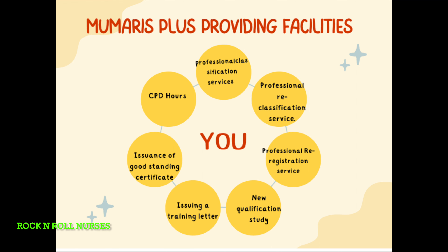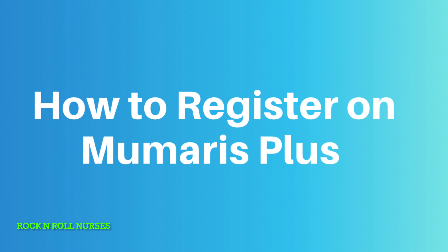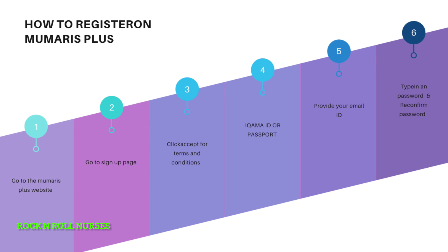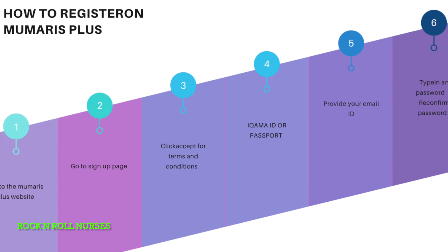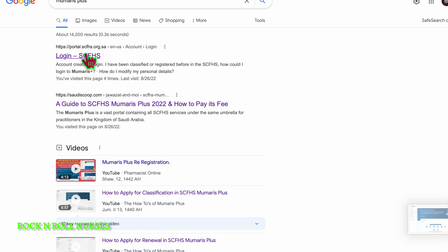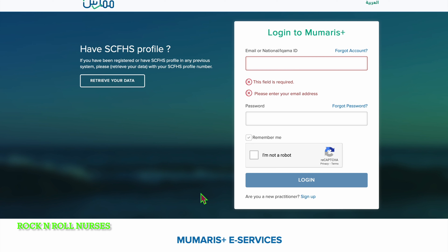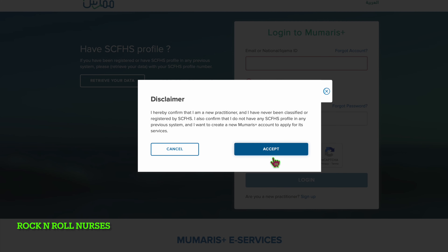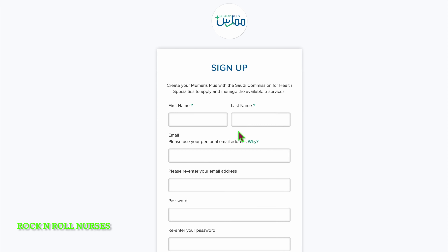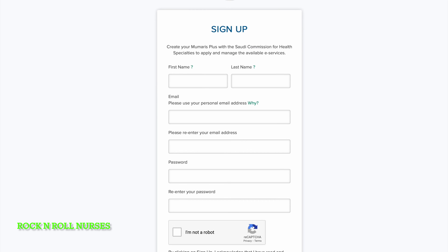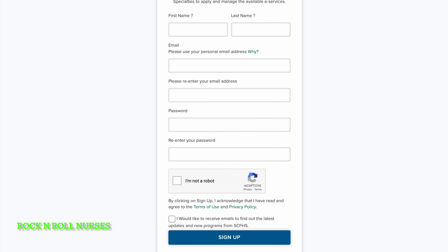If you don't have a Mumaris account and it's your first time applying for services with the Commission, you can sign up on Mumaris Plus. First, go to the official Mumaris Plus website and go to the sign-up page. Click accept for terms and conditions, enter credentials matching those on your Iqama ID or passport, then provide your email ID, type your password, and reconfirm the password.